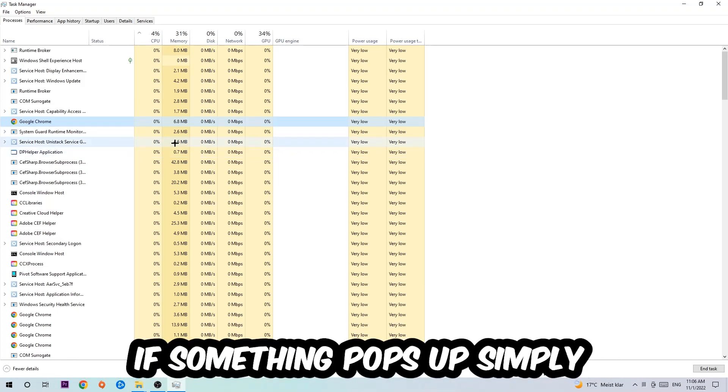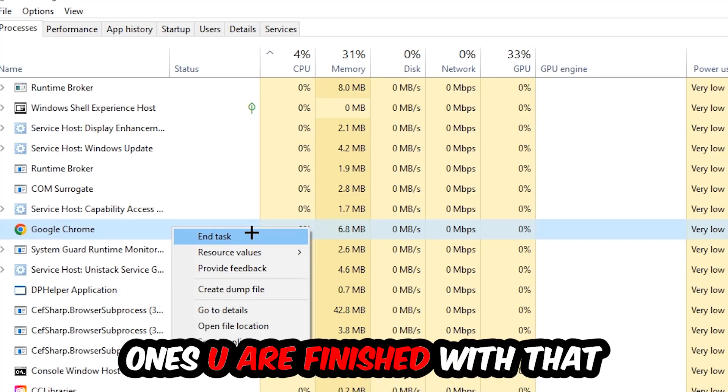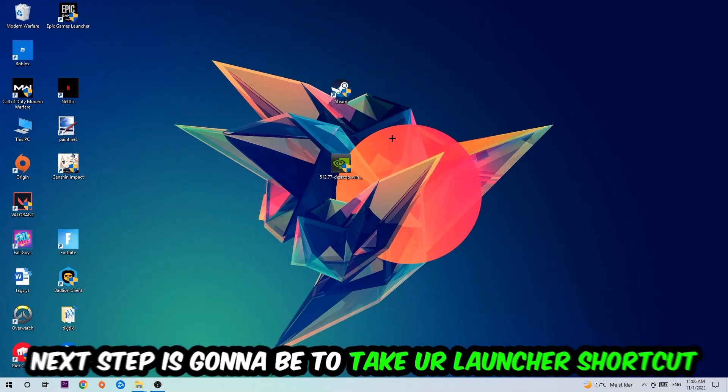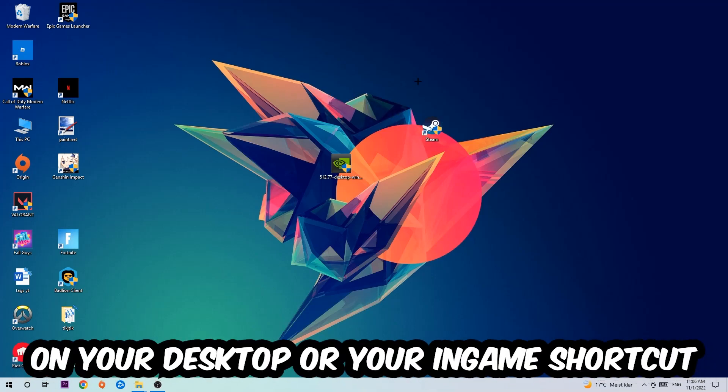Once you're finished, close the Task Manager. Next, take your launcher or game shortcut on your desktop, right-click it, and hit Run as Administrator.